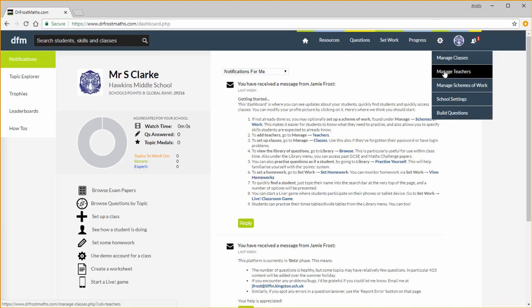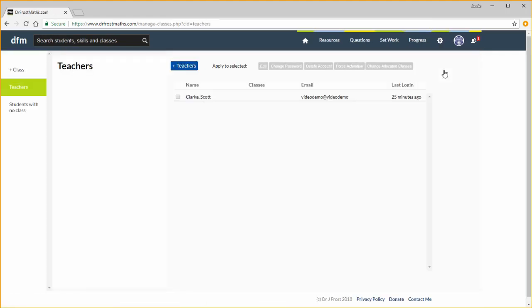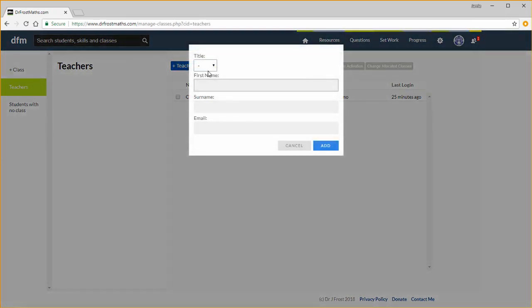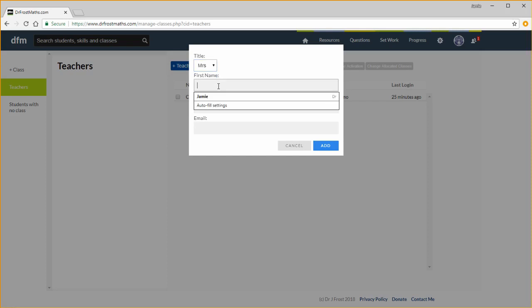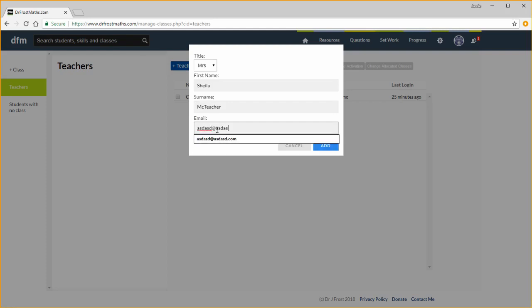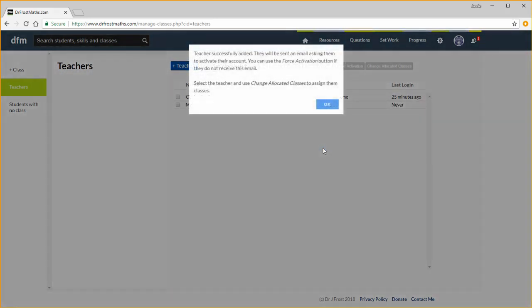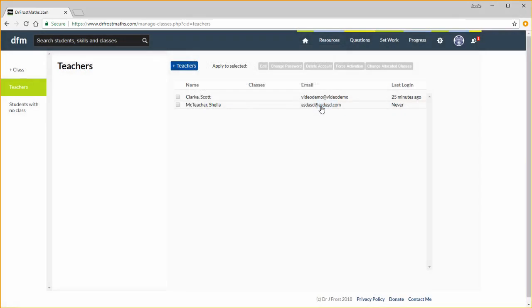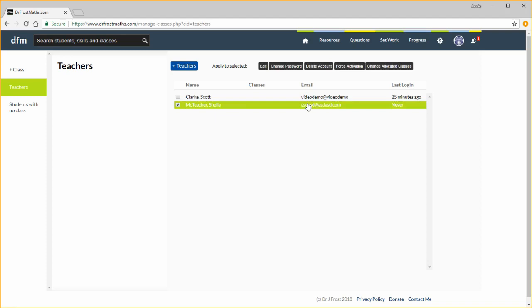Let's add a new teacher. I just need to click this add teachers button, insert some basic information. And it will automatically be emailed to complete the registration process. You can select teachers simply by clicking and you can then change their password and other information. If for some reason they don't receive their activation email, you can force their account to activate using this button here.